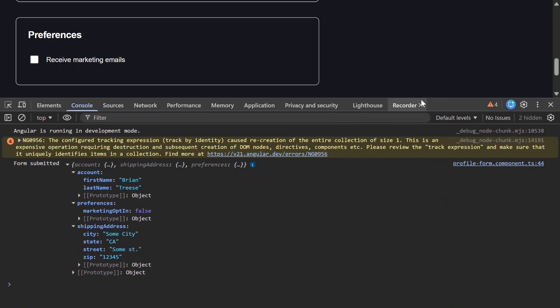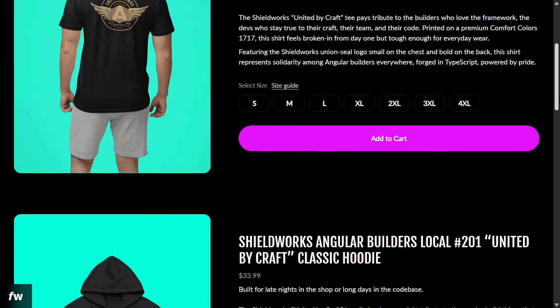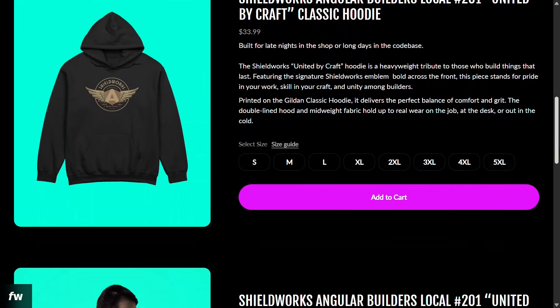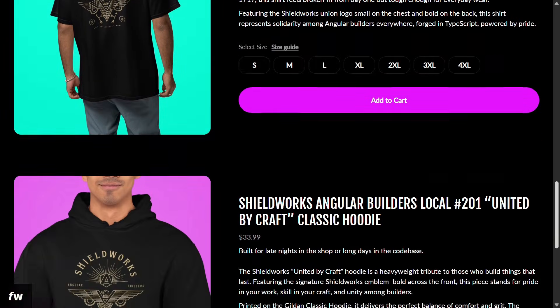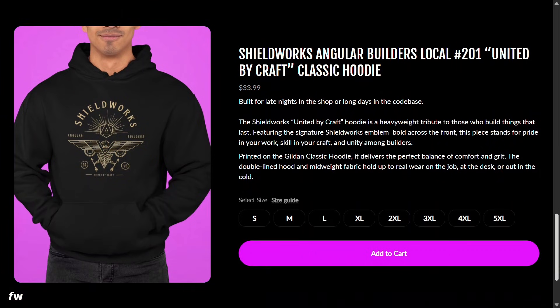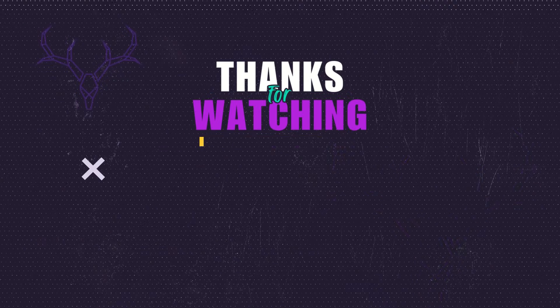Now there definitely could be better ways of handling this out there, so I'd love to see what you're doing if you're doing something different. If this was helpful, be sure to like and subscribe. And if you want to represent Angular in the real world, check out the Shieldworks gear link below — it's built for developers who treat their work like a real craft. Alright, that's all for today. See ya in the next one!